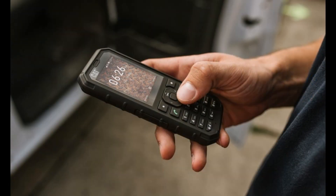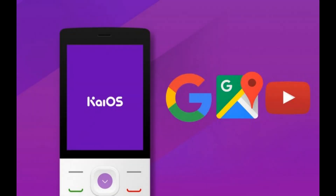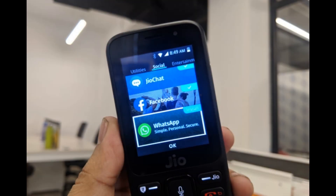The strength of KaiOS comes from Google's investments, as Google is interested in this new operating system to spread its services in areas of the planet where the population is still without internet. In India, thanks to the Jio Phone, KaiOS has become the second most popular mobile operating system. In fact, it was the first device to support WhatsApp, in September 2018.